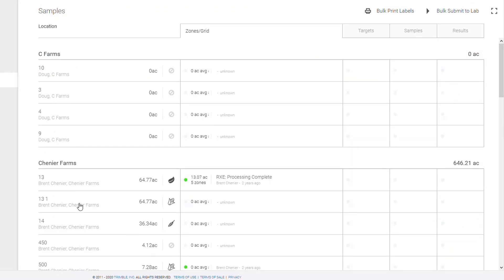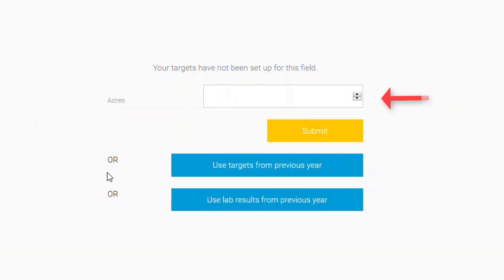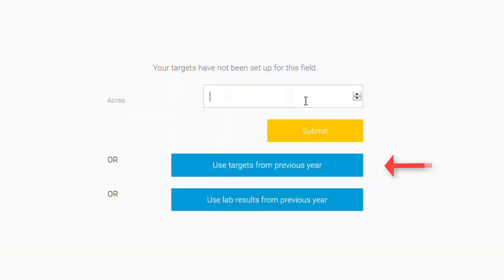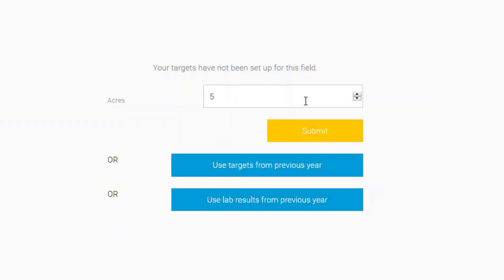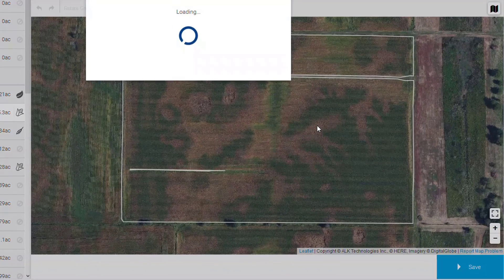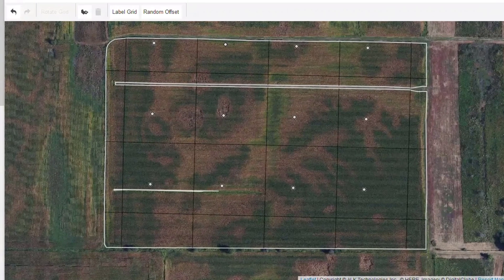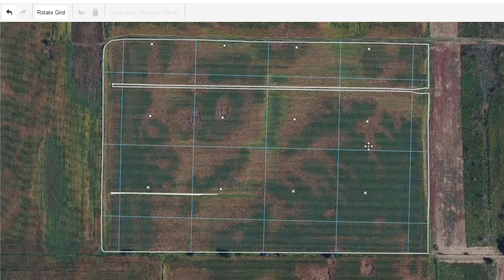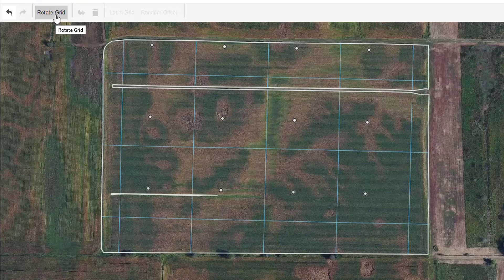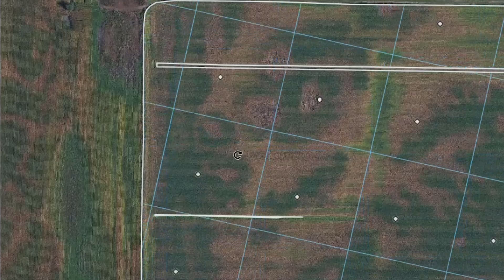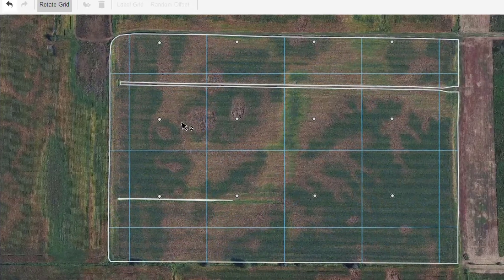To begin setting up targets, click the field name. Enter the grid size and click Submit. You can also use the same targets that you set up from previous years, or you can carry forwards your lab results from last year into the existing year. For our scenario, we're going to start by setting up a new 5-acre grid. You can see the 5-acre grid set up over the field boundary, with the sample points placed in the center of each grid square. To make a change to the grid and points, start by clicking on the grid. In the upper left toolbar, click Rotate Grid, then left-click and hold while moving your mouse to rotate the grid around. Click the button again when finished.